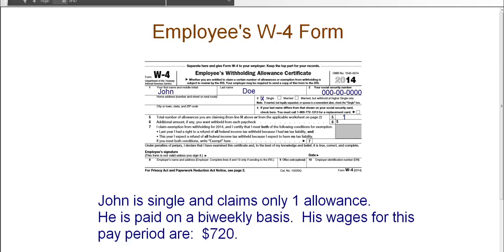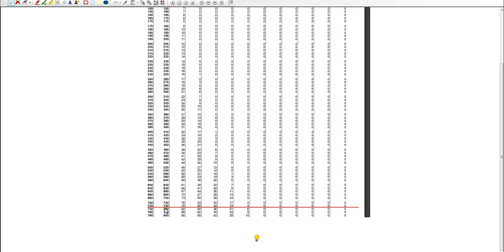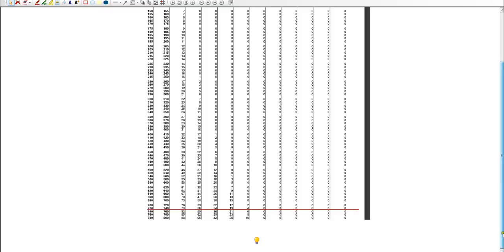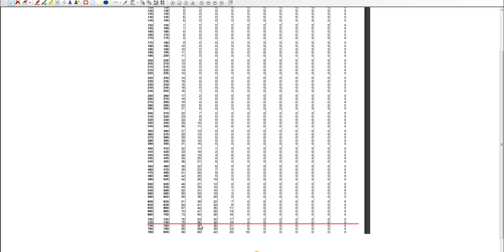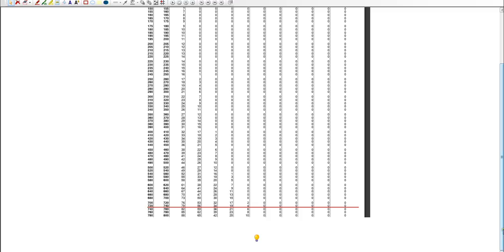So this is the table that we would use. And I have this on this page so you can see it a little easier. So here we have $720 to $740. And this is the line that we would read. Now, what you need to do now is say, okay, how many allowances? So John had one allowance. So we need to go to column number one up here and then go down to the line that was $720.